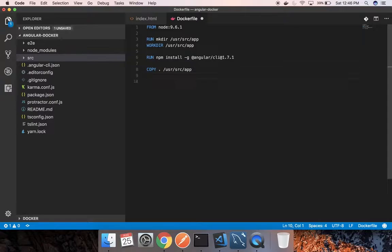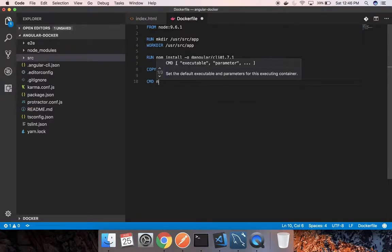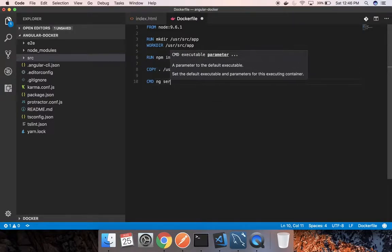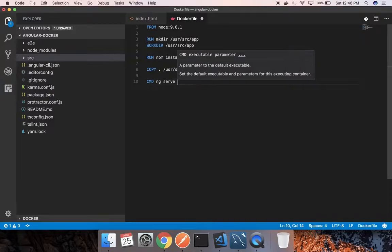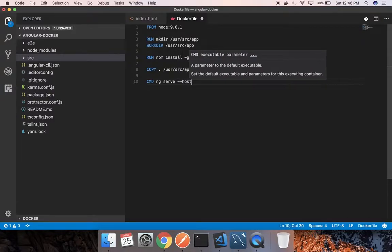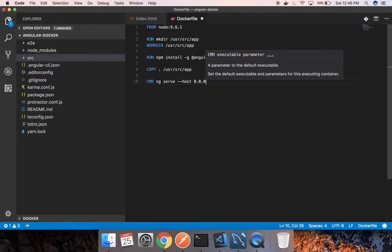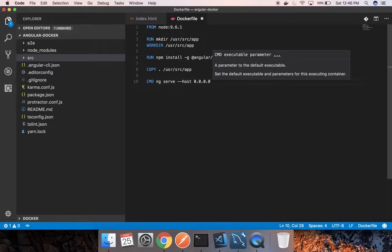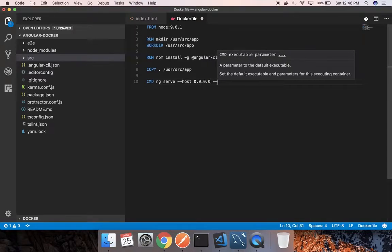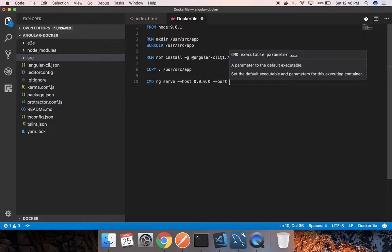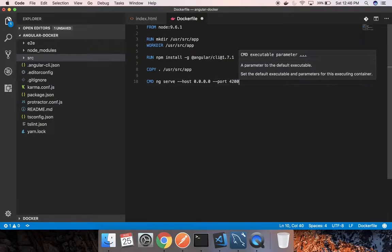So the next command for us is to ng serve this app. This command is specific to Angular CLI. You can go ahead and learn them. I will be running the app on port 4200. So the Dockerfile is done.